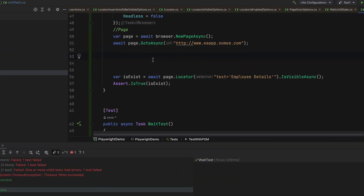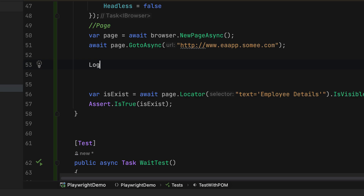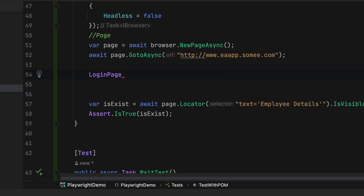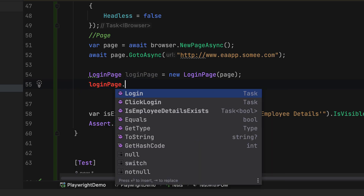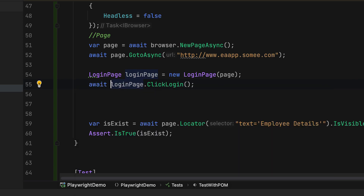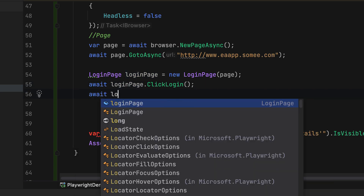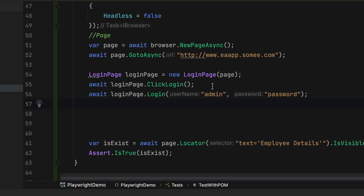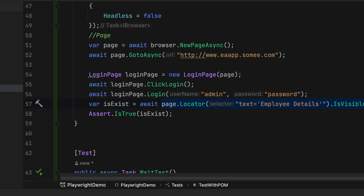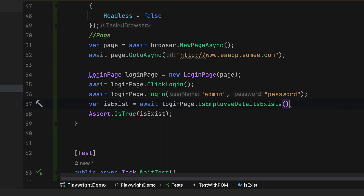That's the power of page object model — the code is now abstracted. I create a login page instance: 'loginPage = new LoginPage(page)', passing the IPage. Then I can call loginPage.ClickLogin() — and notice I don't see the private controls exposed, only the public methods. After clicking login, I pass 'admin' as username and 'password' as password, then verify with loginPage.IsEmployeeDetailExists. It's now super readable.